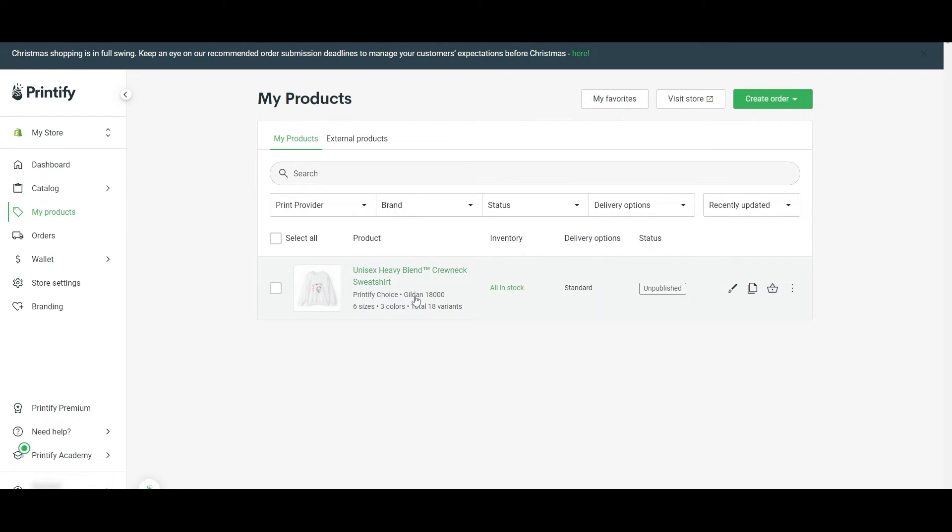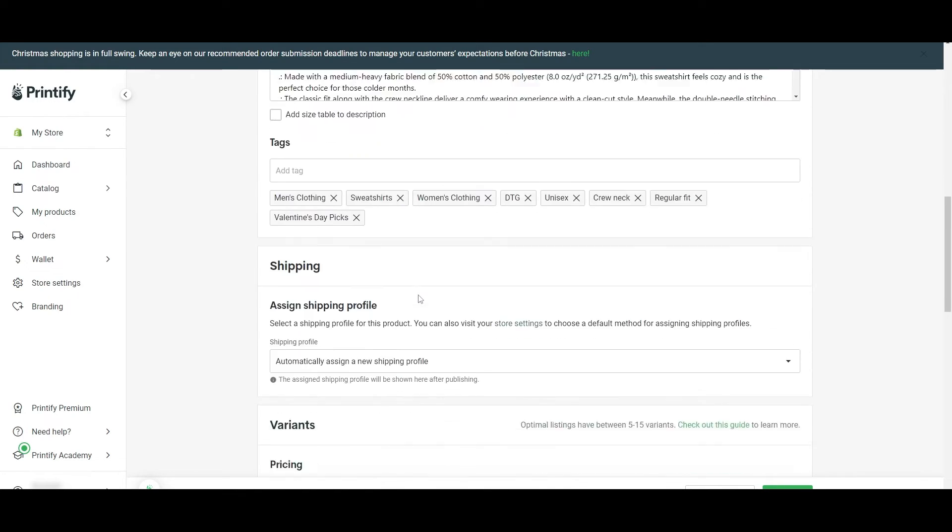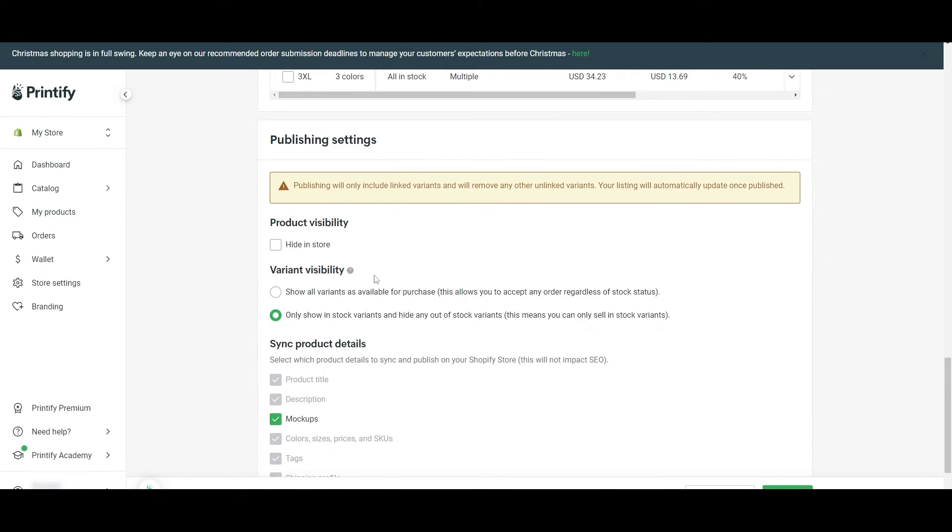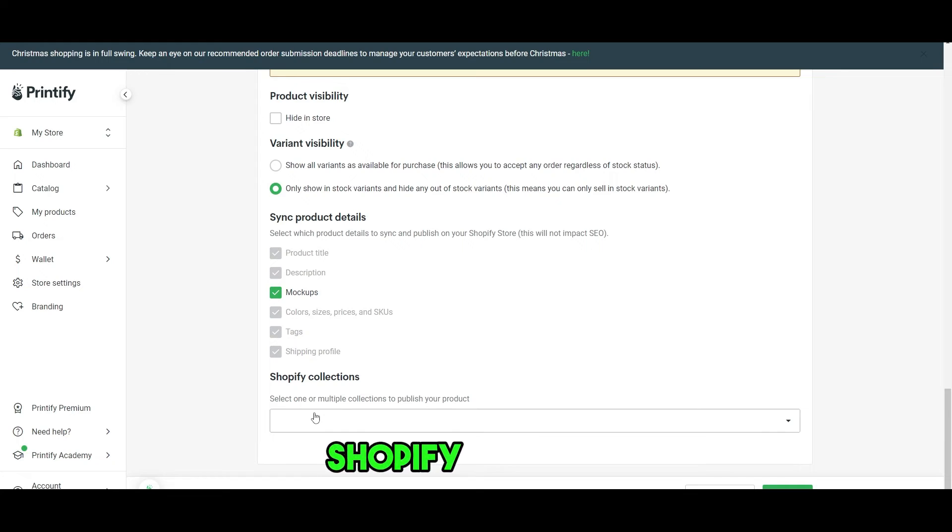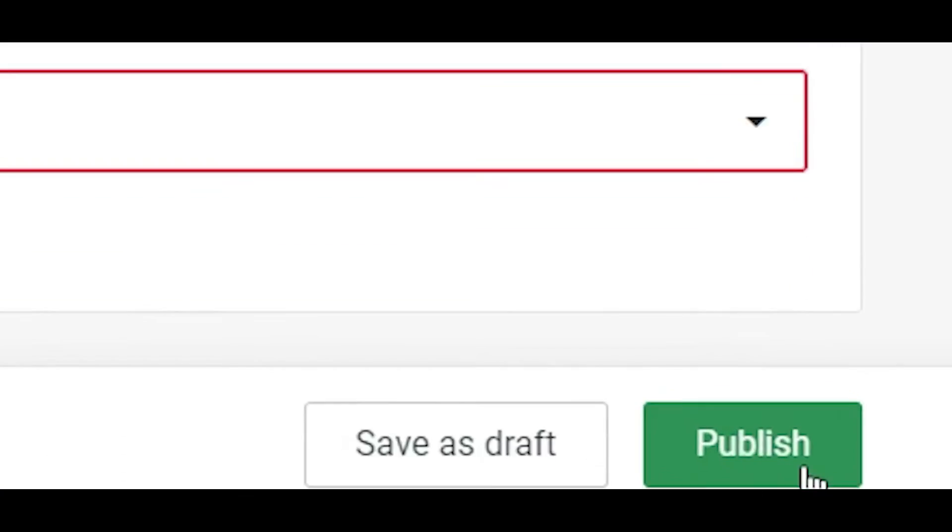We have this product. We now just simply go ahead and publish the product. After finalizing all the settings, we have the product visibility, all the variants as available for purchase, mockups, Shopify collection. If you have one, you can add it there. Click on publish. You are good to go.